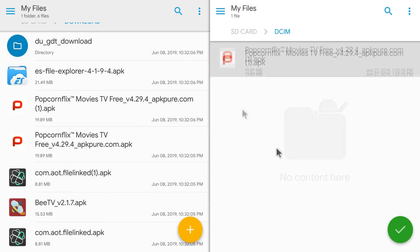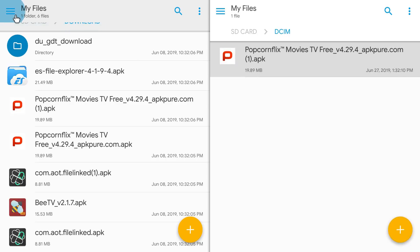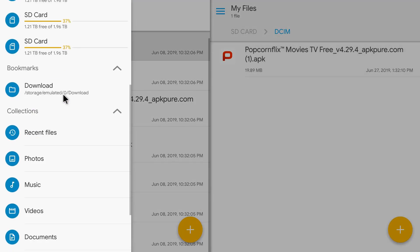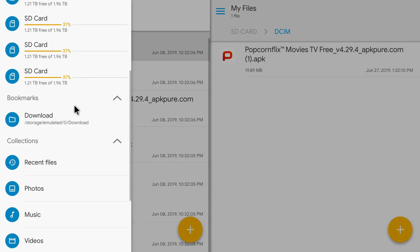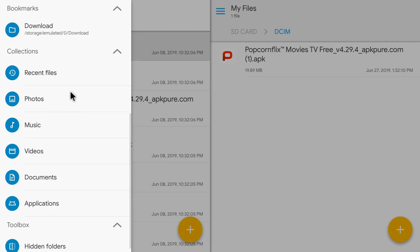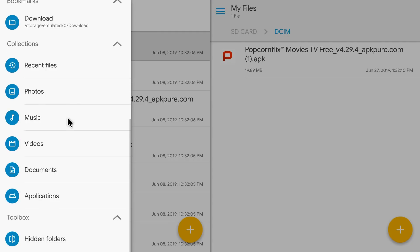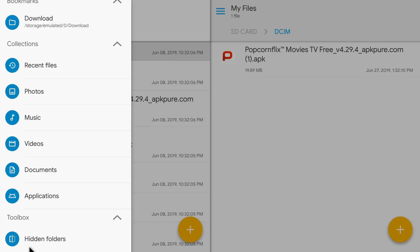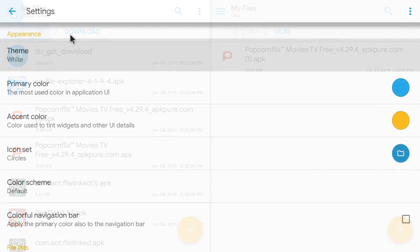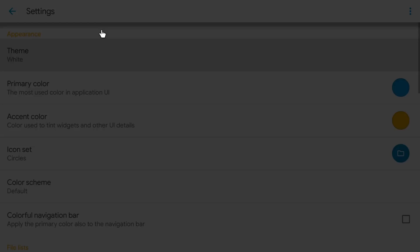Let's scroll down a little bit more guys. Bookmarks shows that my downloads is bookmarked, recent files, photos, music, videos, documents, and so on and so forth. At the bottom you do have the option to hide the folder and what that does is just makes the folder invisible. To access that folder all you need to do is go to hidden folders and it will show up there if you do decide to go ahead and hide it.